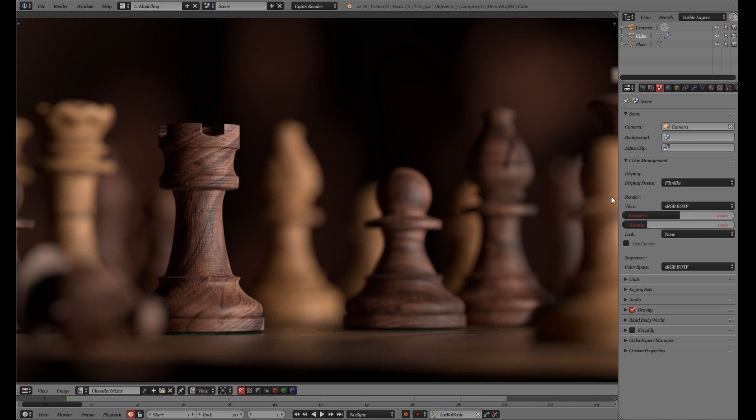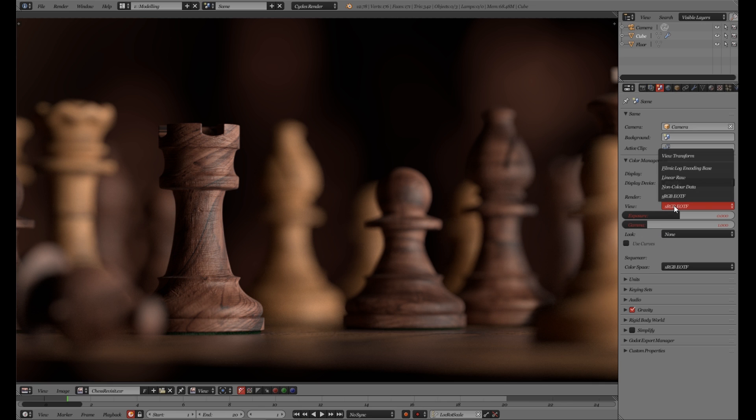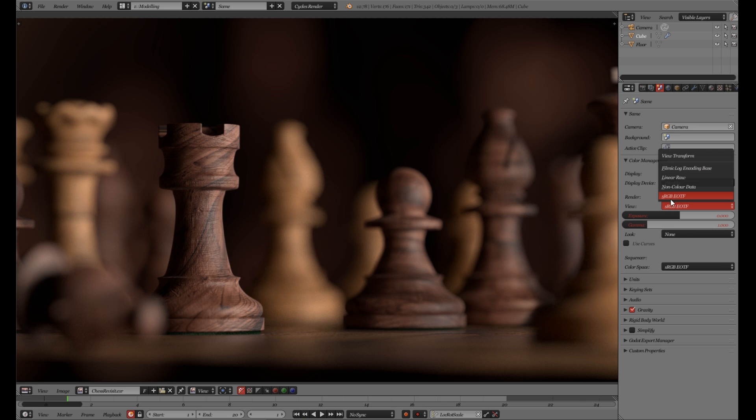If we go to the settings here on the side in the color management panel in the views we see these different options and they are different than the default one. And the sRGB you can see here is the same as the default one in Blender currently.